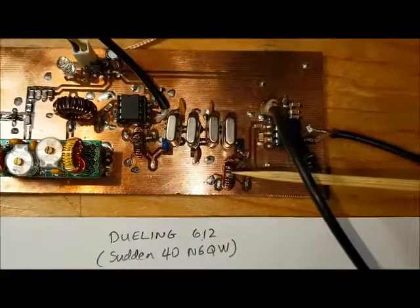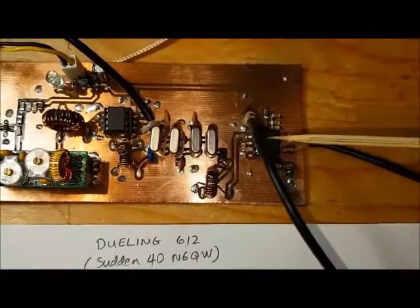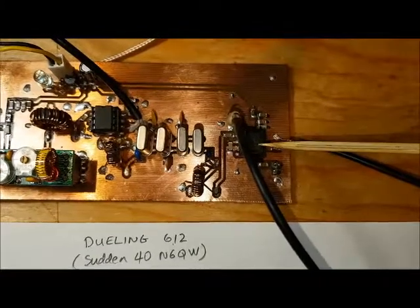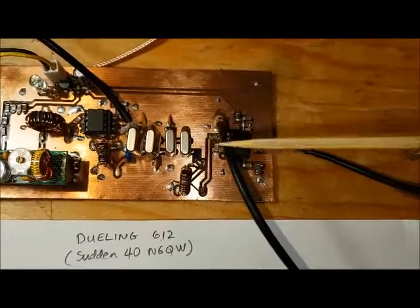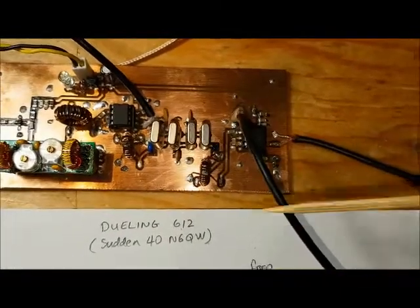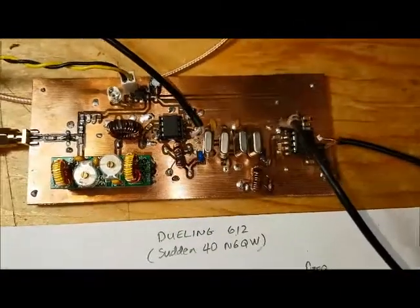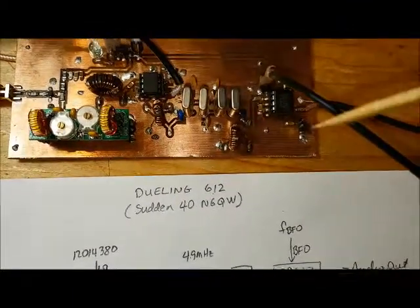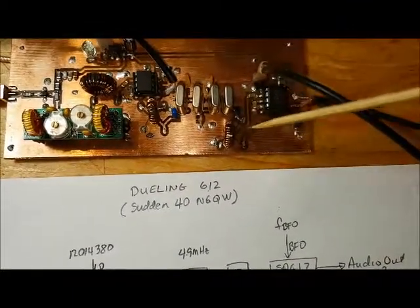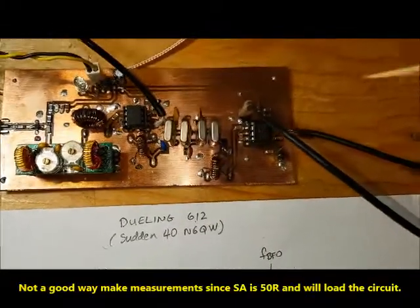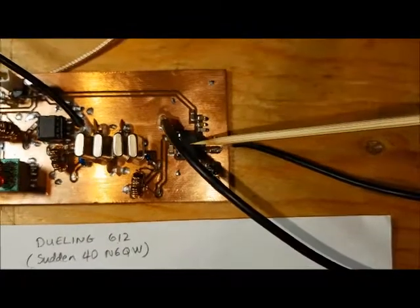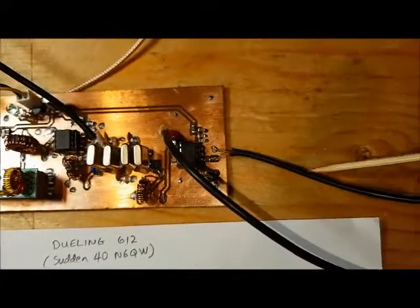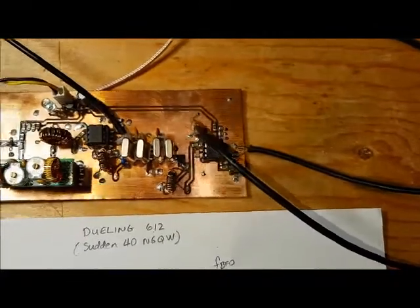The output from that 612 is going to a transformer, which is then feeding the crystal filter. There's another transformer, and that's being fed into the second SA612. This is the spectrum analyzer, and I've got it tapped into the connection between the transformer and the input of the SA612. The SA612 is being fed with the BFO coming from my signal generator.